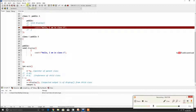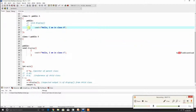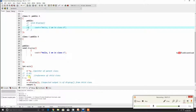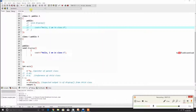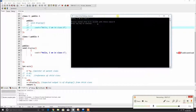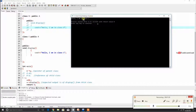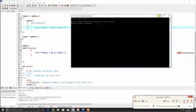After compiling and running, the function in C is called with no error. C can be referenced because C is implementing the pure virtual function. When B inherited from A, it had its own display plus the inherited pure virtual function, making it abstract. But when C inherited from B, it implemented the pure virtual function, so C is no longer abstract.